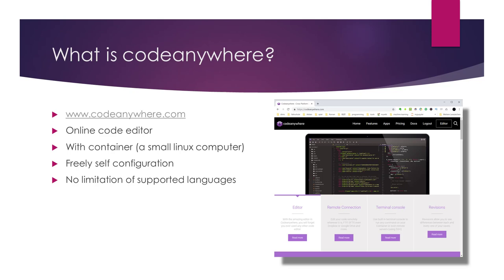It gives you a small free container, in other words, a small Linux computer so that you can put all your code in it and deploy your program.